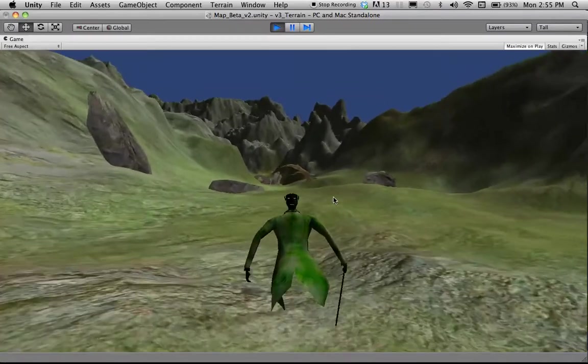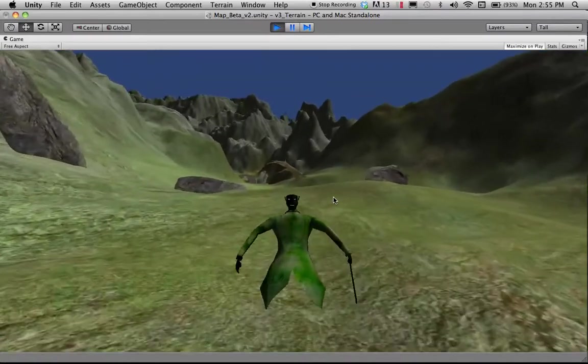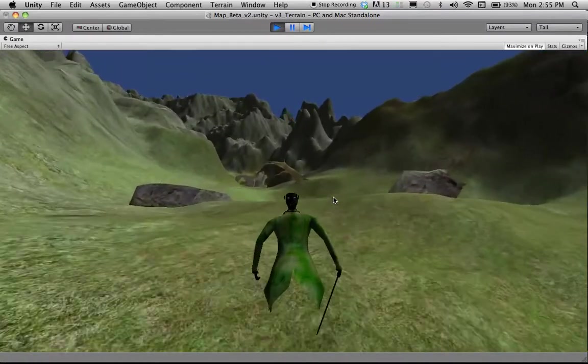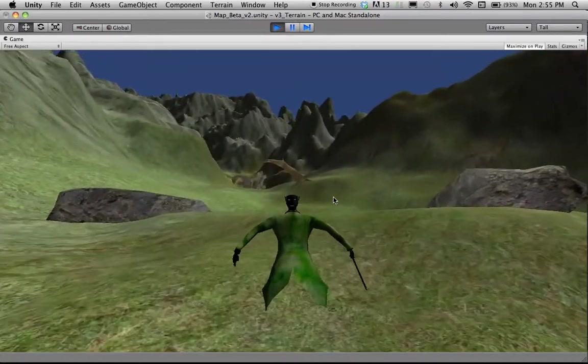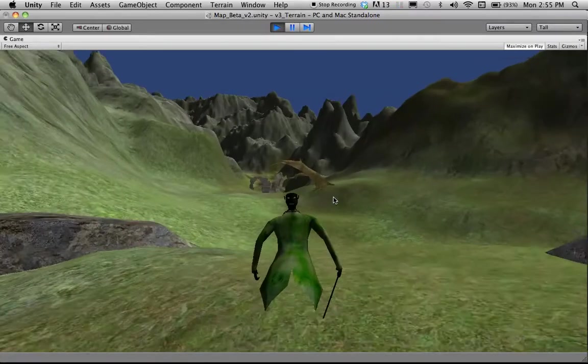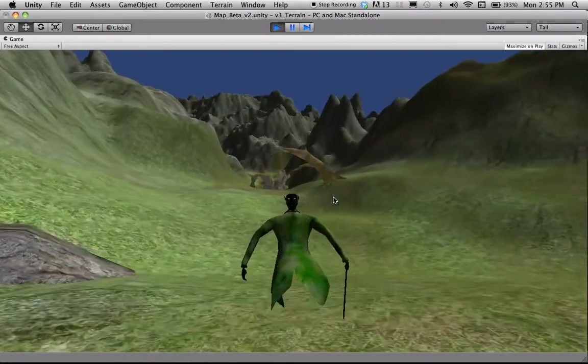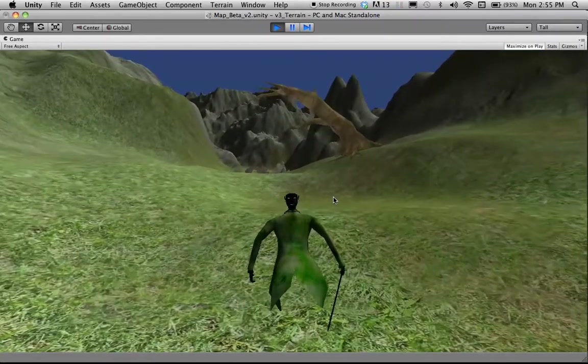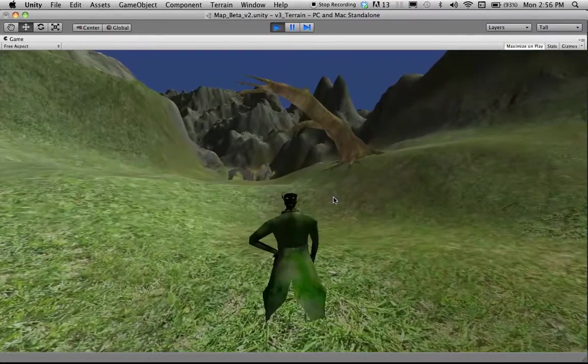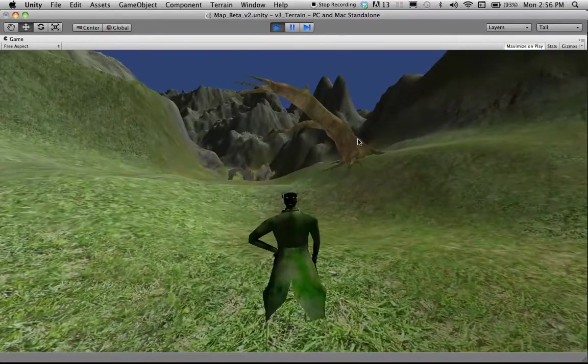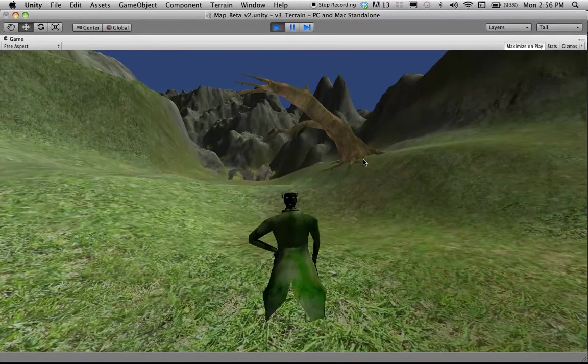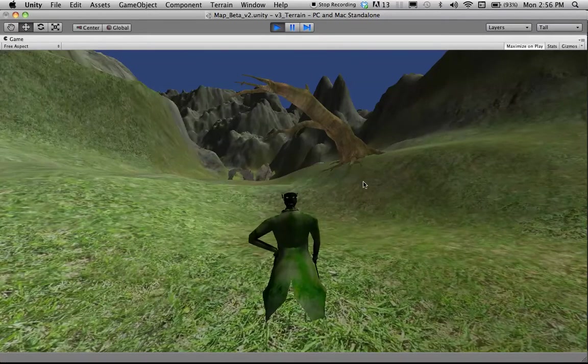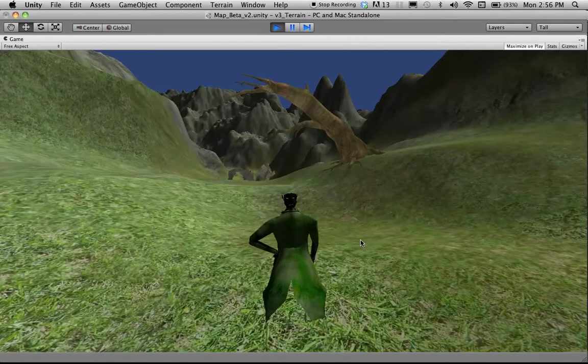One of the new primitives that will be existing in the game are these fallen trees. And these fallen trees will have a storytelling element along with them, similar to the signpost that we've seen previously.